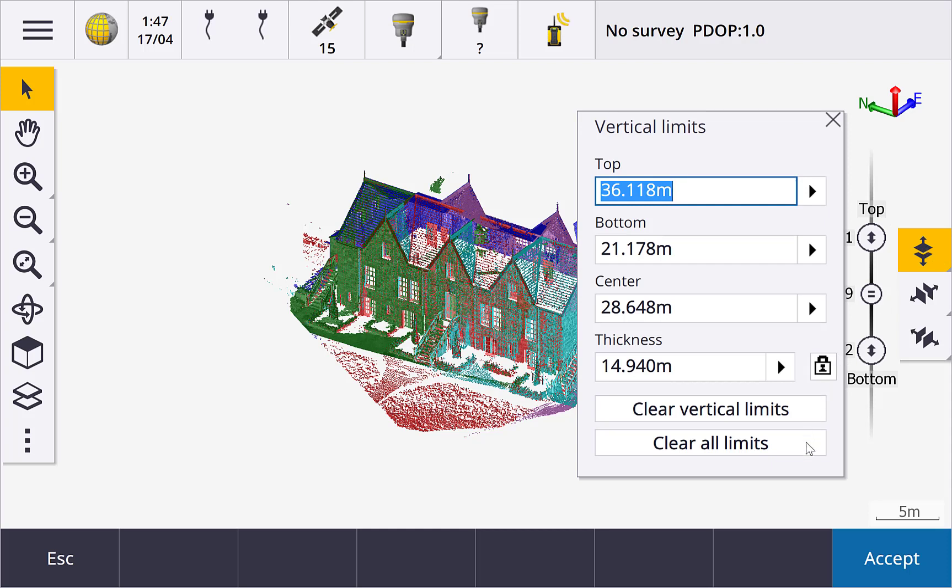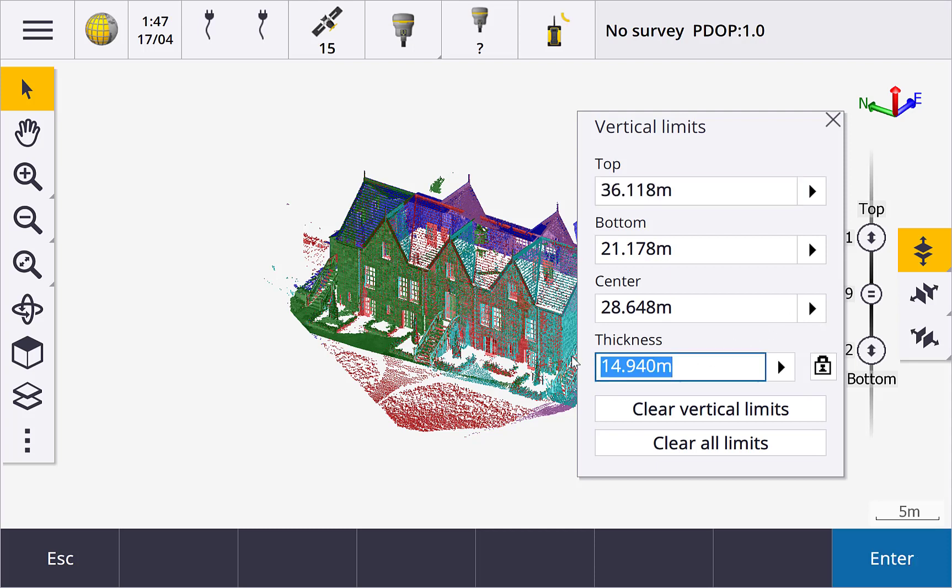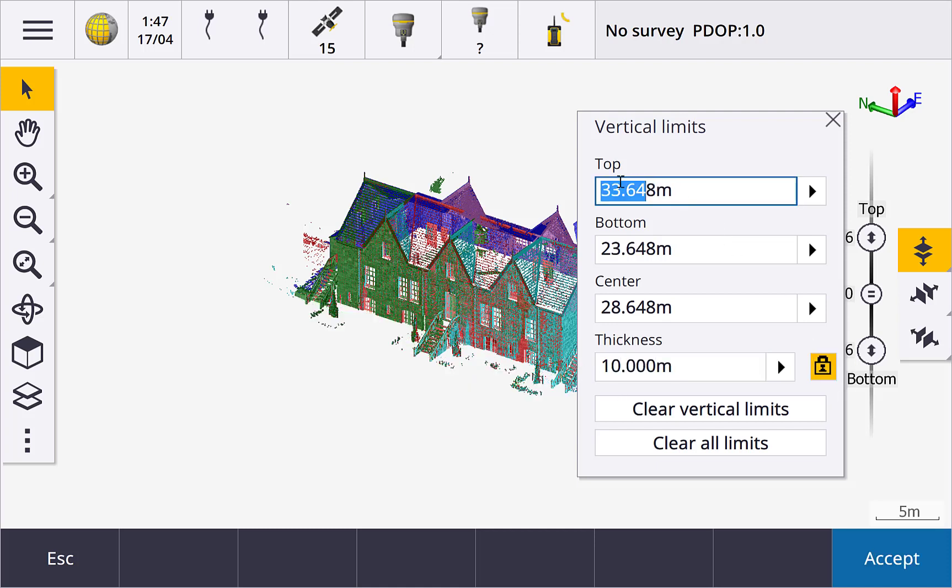If we look at the vertical limits, you can see that we can set the top, bottom, and center independently. We can also see and change the thickness. If we lock the thickness, then change any one of the first three fields, the other two fields update automatically to maintain the set thickness.